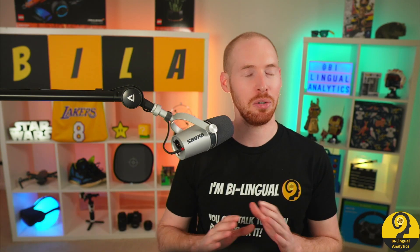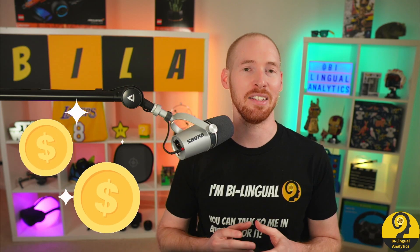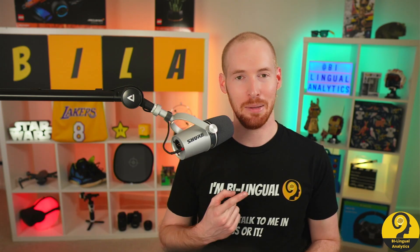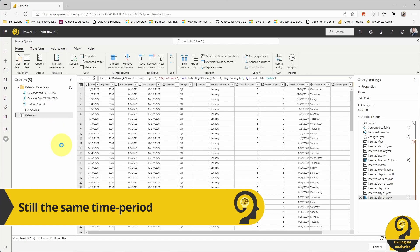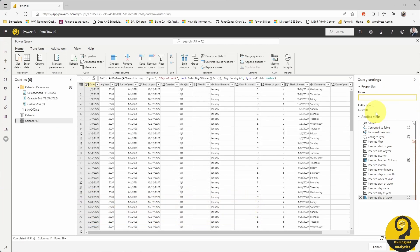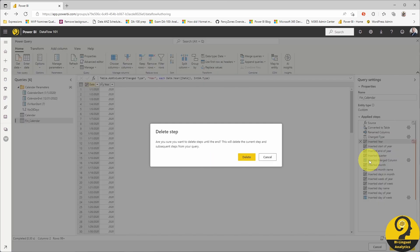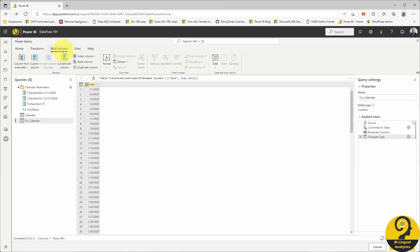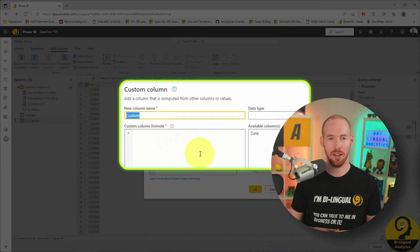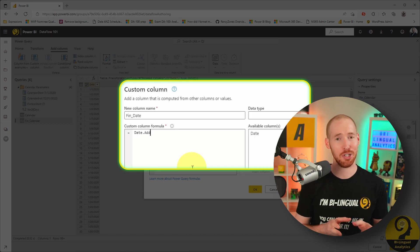We could stop here and just utilize the regular calendar table, but I promised the financial calendar as well. Let's head back to the data flow and quickly create that one. I'm going to duplicate my calendar table, as the base should be the same, but let's remove all the inserted fields. In Australia, the financial year starts on the 1st of July, meaning the financial calendar is shifted by 6 months compared to a regular calendar. So I just add a column using the Date.AddMonths M code. Matt Ellington over at AcceleratorBI showed me this nifty trick, and I've been using this way of switching calendars ever since.